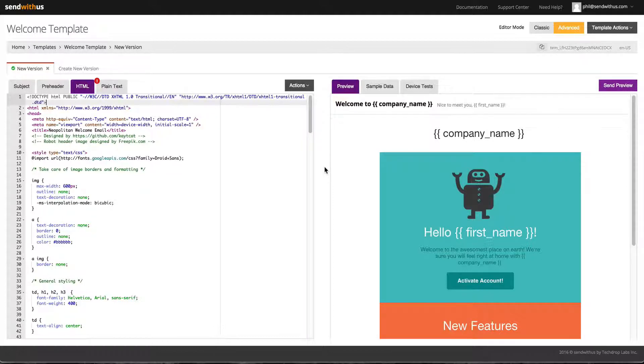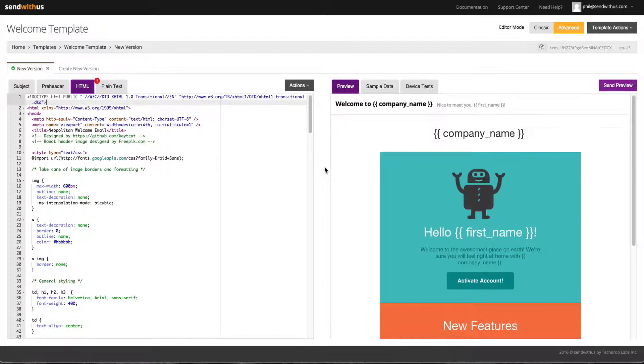With SendWithUs's template editor, we are able to fill in the variables with sample data and preview the email before it hits the inbox.